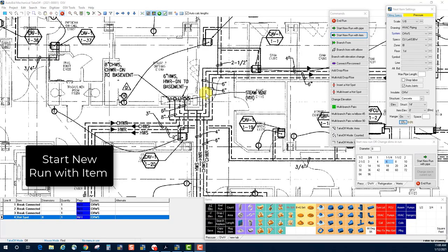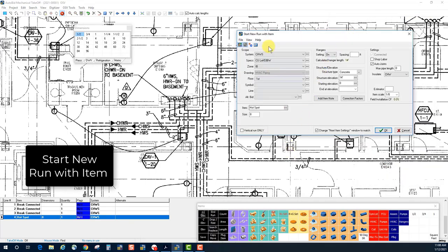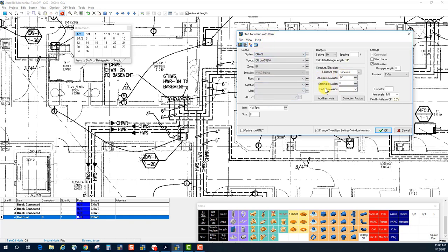In this video on On-Screen View takeoff, we're going to review the various commands that allow us to do takeoff. The first one we're going to look at is Start New Run with Item, perhaps one of the most highly used commands. It allows us to verify all our scope items, set elevations, and configure various toggles. It also allows us to start out with an item — a valve, a flange, a coupling, or a hot spot.